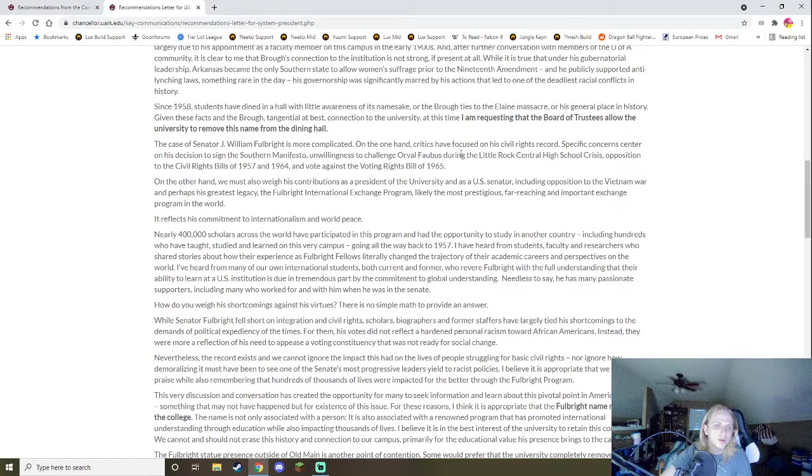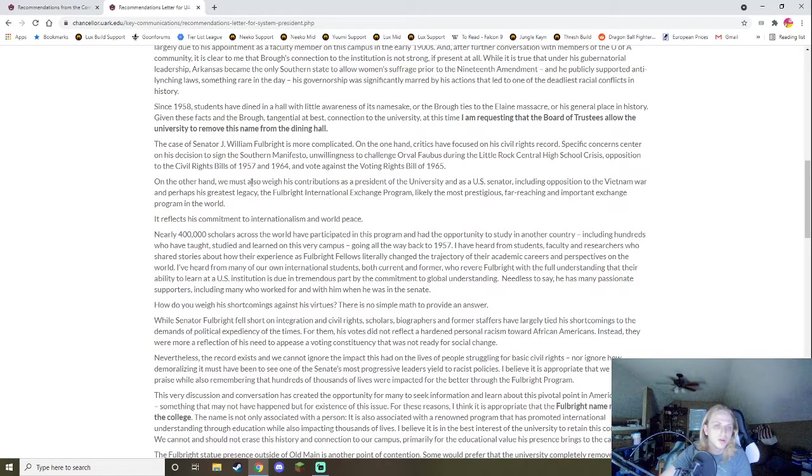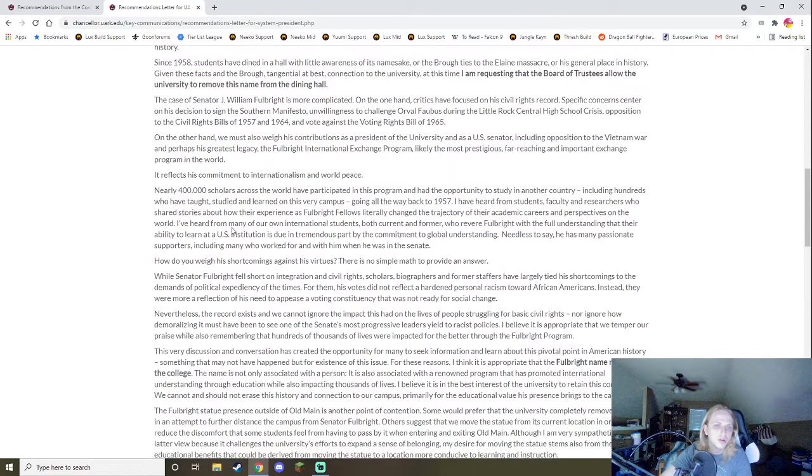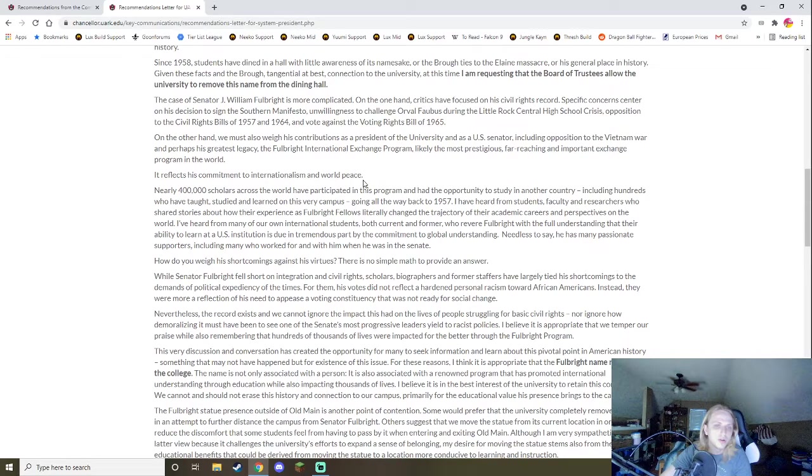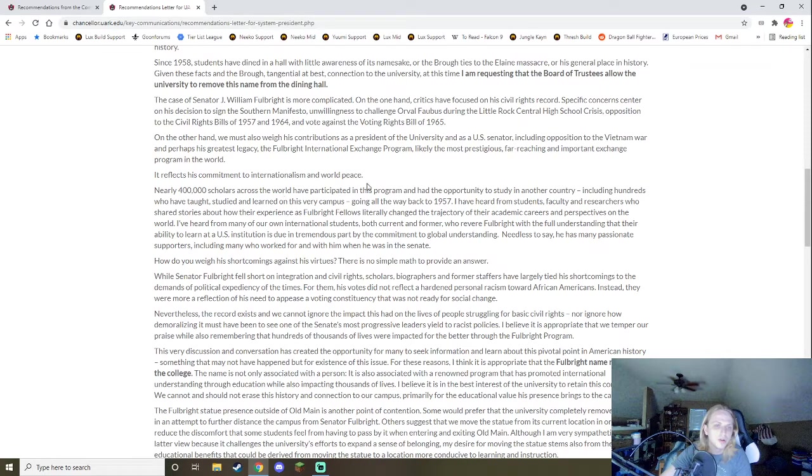Given these facts and Brough's tangential at best connection to the university at this time, I am requesting that the Board of Trustees allow the university to remove this name from the dining hall. The case of Senator William Fulbright is more complicated. And here's where he's going to start doing some weaseling tactics. On the one hand, critics have focused on his civil rights record. Specific concerns center on his decision to sign the Southern Manifesto and unwillingness to challenge Orval Faubus in the Little Rock Central High School crisis, opposition to the Civil Rights Bill of 1957 and 64, and a vote against the Voting Rights Bill of 1965. On the other hand, we also must weigh his contributions as the president of the university and as a U.S. senator, including opposition to the Vietnam War and perhaps his greatest legacy, the Fulbright international exchange program. Likely the most prestigious, far-reaching, and important exchange program in the world. It reflects his commitment to internationalism and world peace.